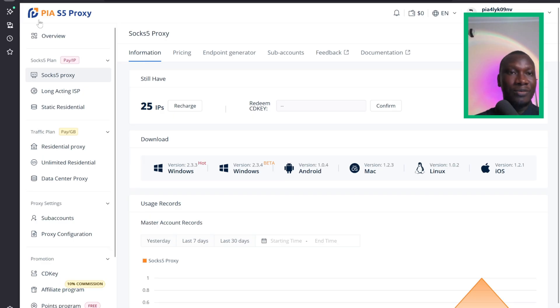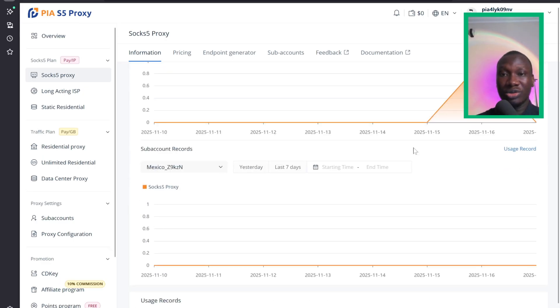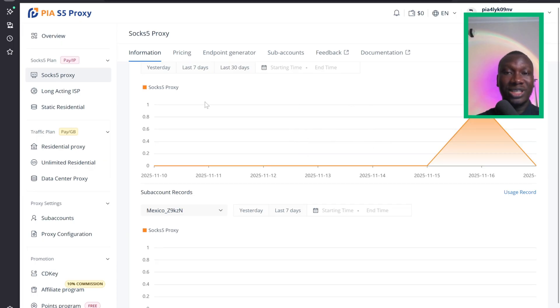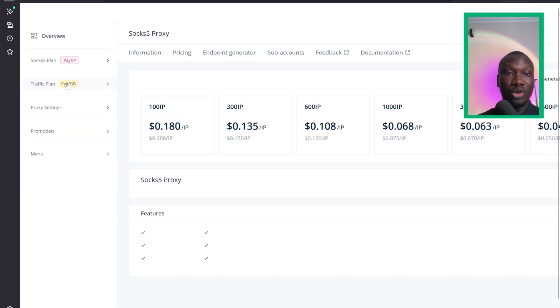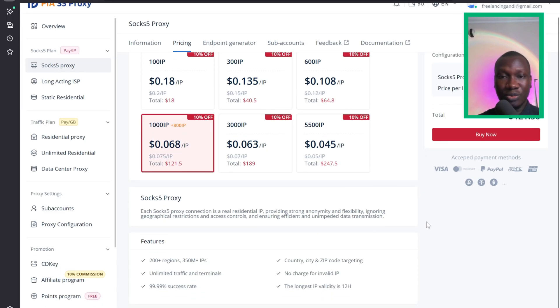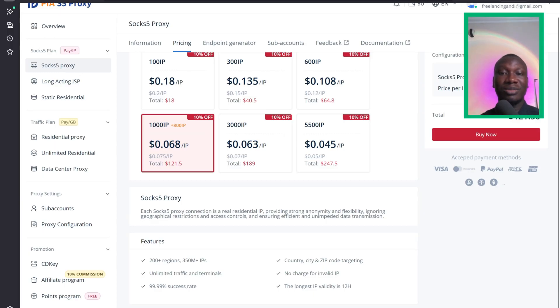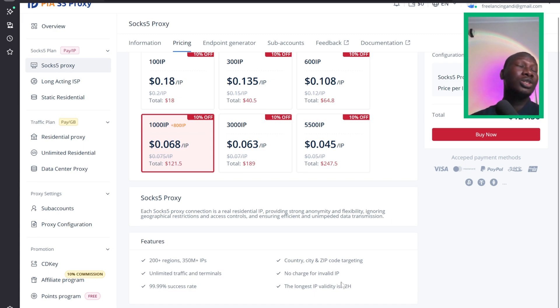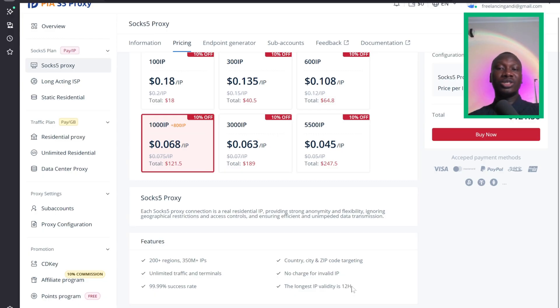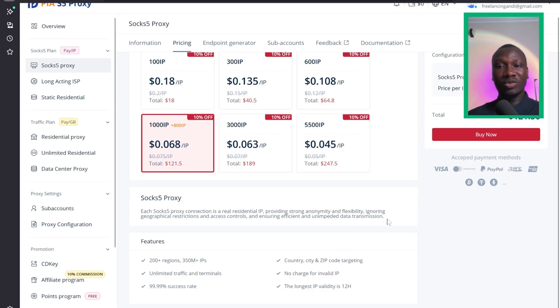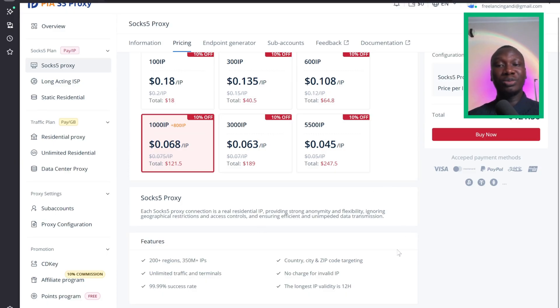Before, Peer Proxy used to promise 24 to 48 hours for SOCKS5, but now I recently realized they've updated it to 12 hours. So what they're saying now is that the longest IP validity is 12 hours. You need to be very careful about that statement. They're not even promising you the 12 hours. They're saying the longest IP validity, which means it could be shorter than 12 hours. Some of the IPs you get might not be up to 12 hours.